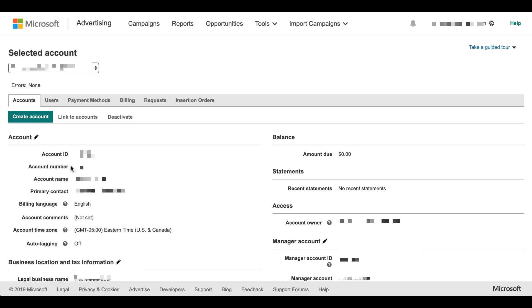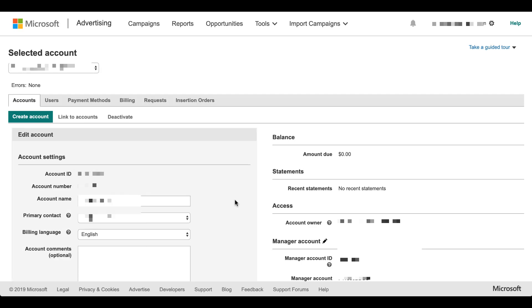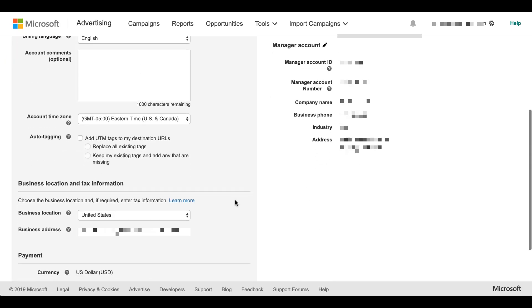So we're going to come up here and click this pencil icon next to the account. Once that loads, scroll down a little bit. And then there's an auto-tagging section here. Basically, it's just a checkbox. You just need to check the box that says add UTM tags to my destination URLs. Pretty simple.